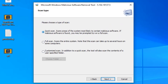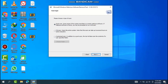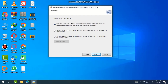Here is the scan type selection. Quick scan scans the areas of the system most likely to contain malicious software. If malicious software is found, you may be prompted to run a full scan. We will go with Quick Scan rather than Full Scan or Customized. If something specific is malicious in our system, it will prompt us and open a new window asking for a full scan. Press the Next button — it's working now, wait until it's completed.